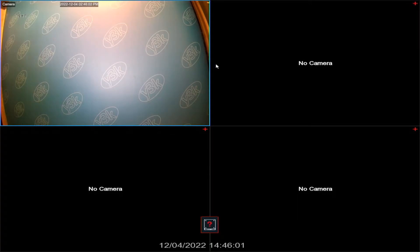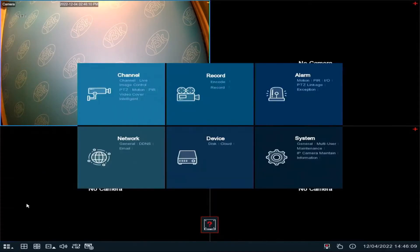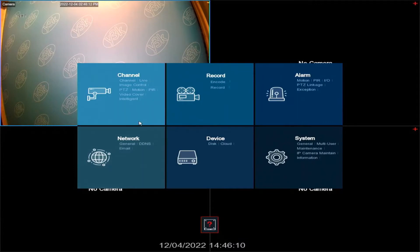Hi, I'm Gary from Y3K. In this video I'm going to show you how to use video masking or video cover. On your recorder, you need to go to the setup menu and you'll see the option for video cover under channel.